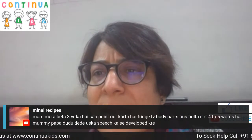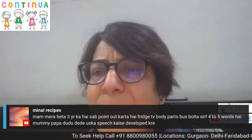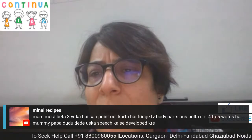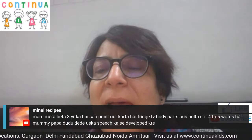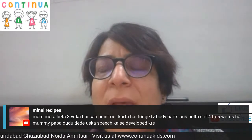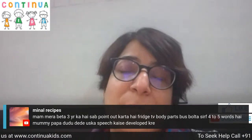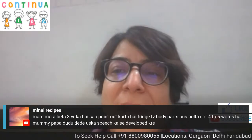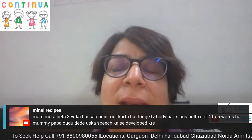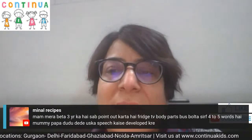Meenal asks about a child who can point and has only a few words of vocabulary. I really need to know the diagnosis to be able to help. There could be many differentials — whether it is just expressive speech delay or something else. I would need to look into the intellectual part as well.